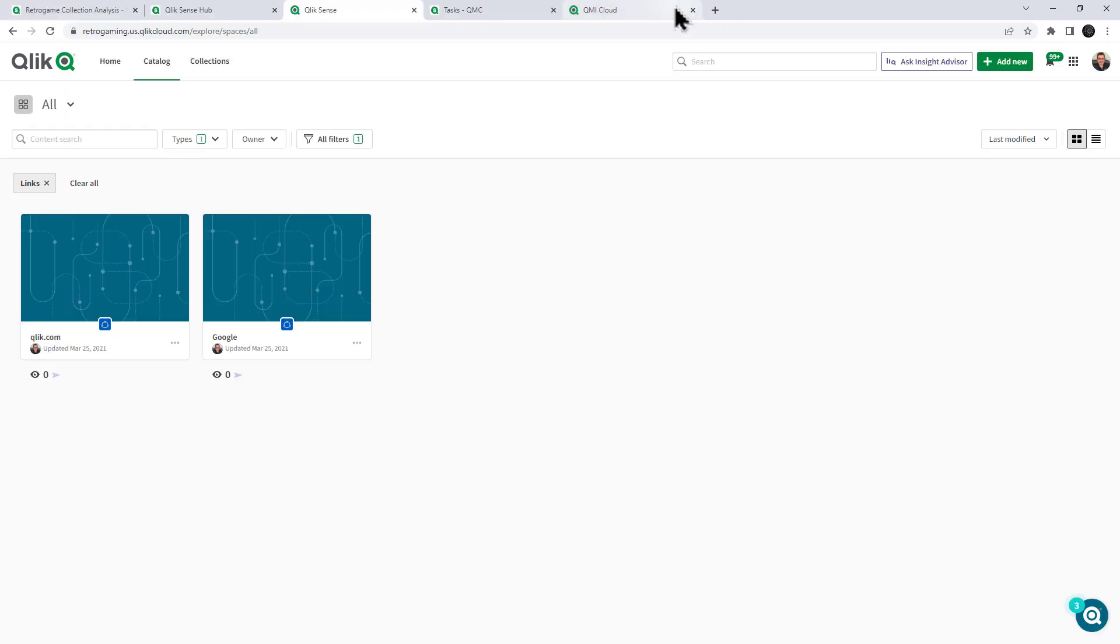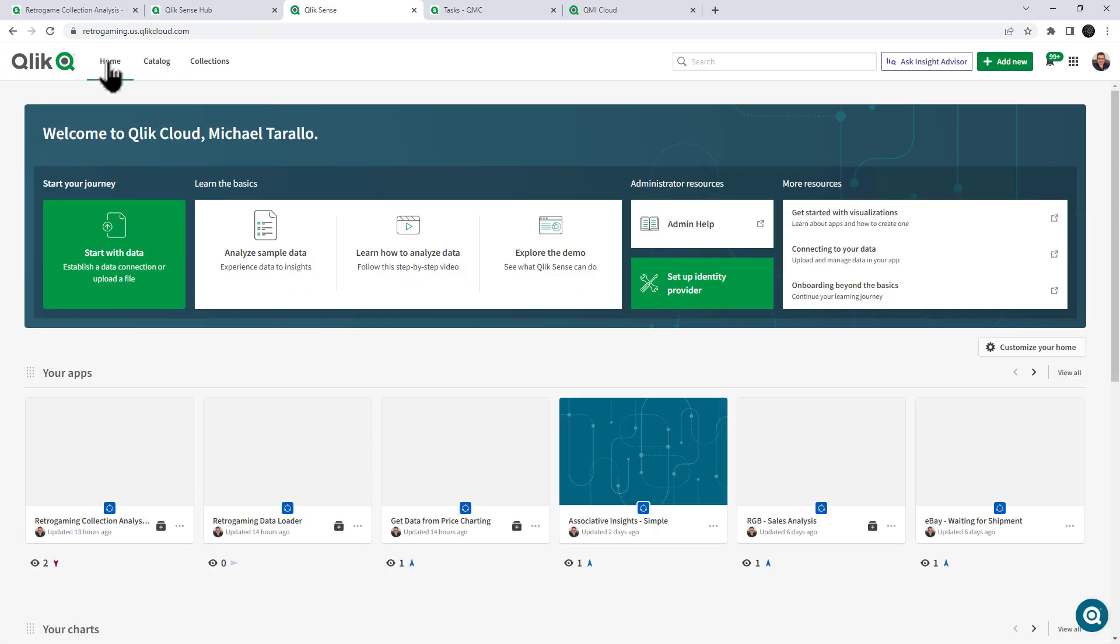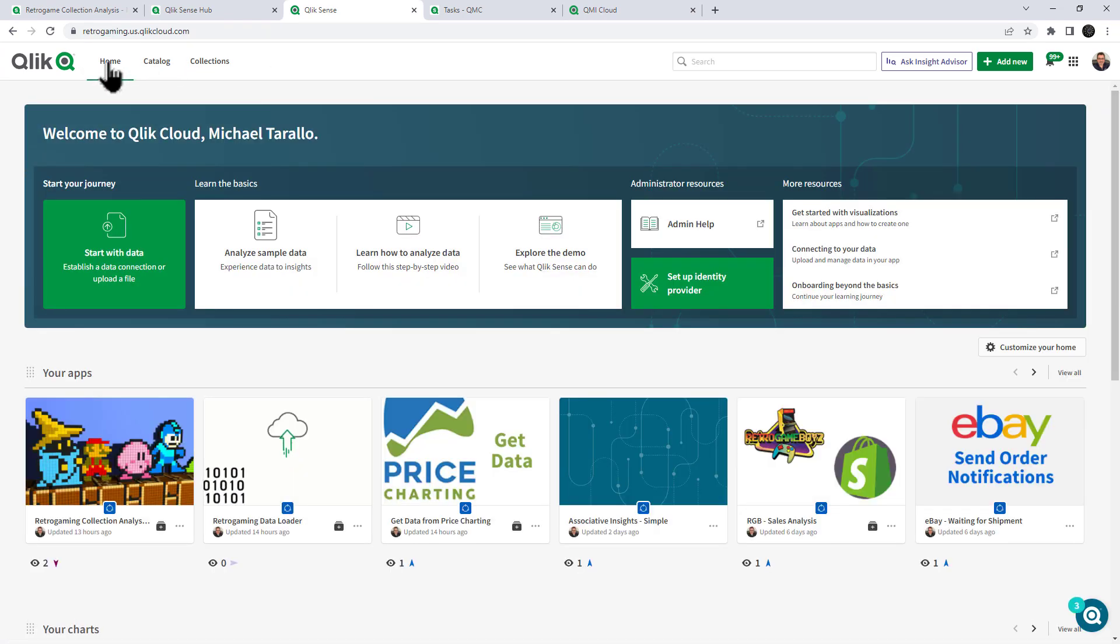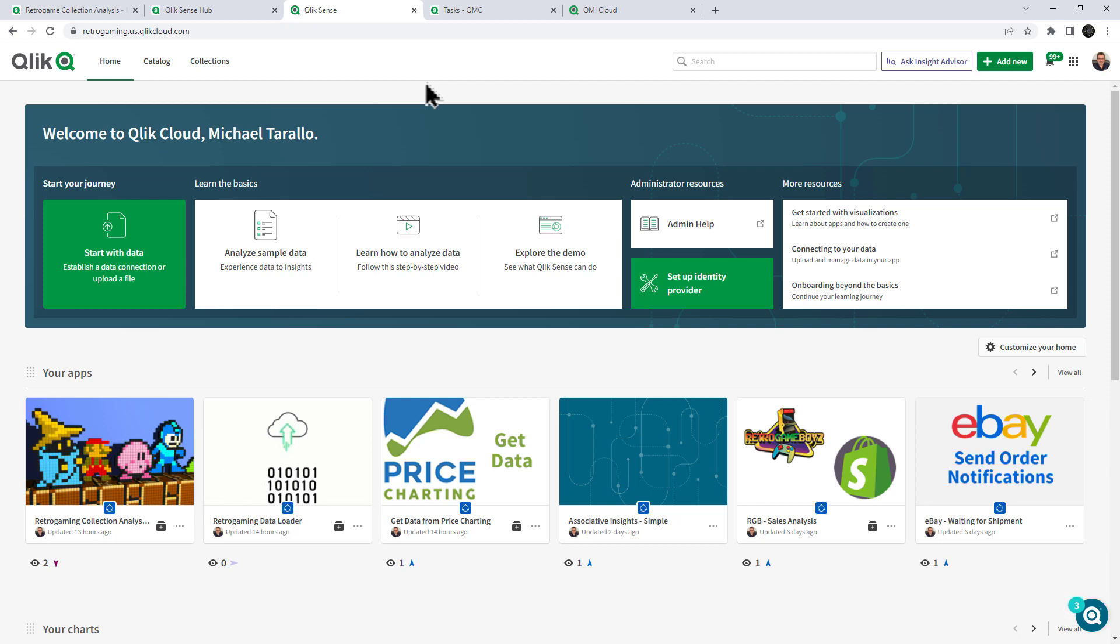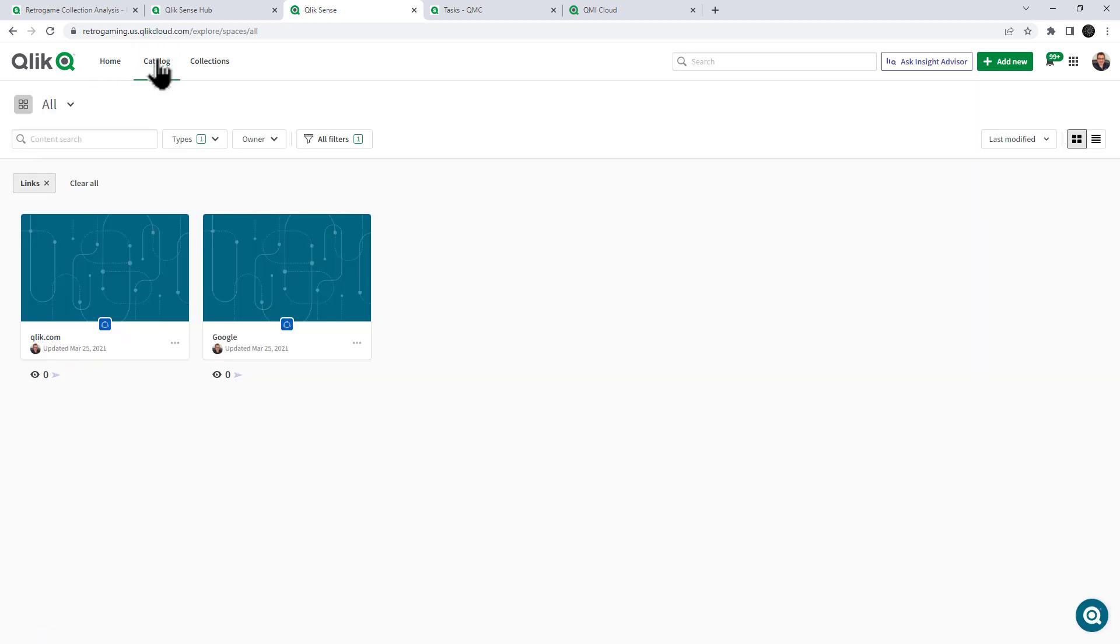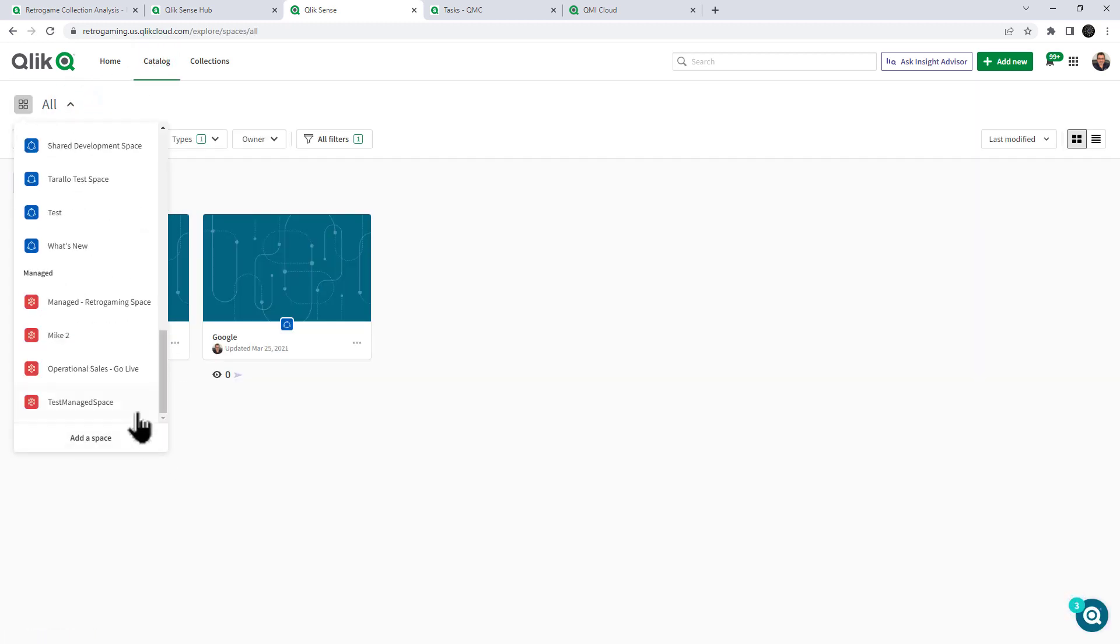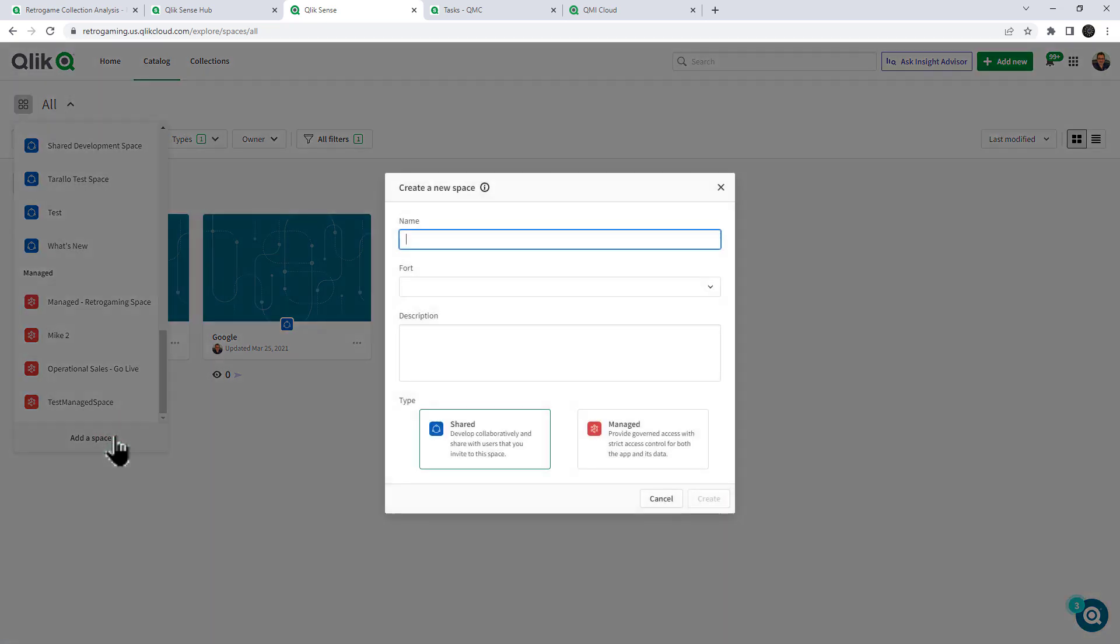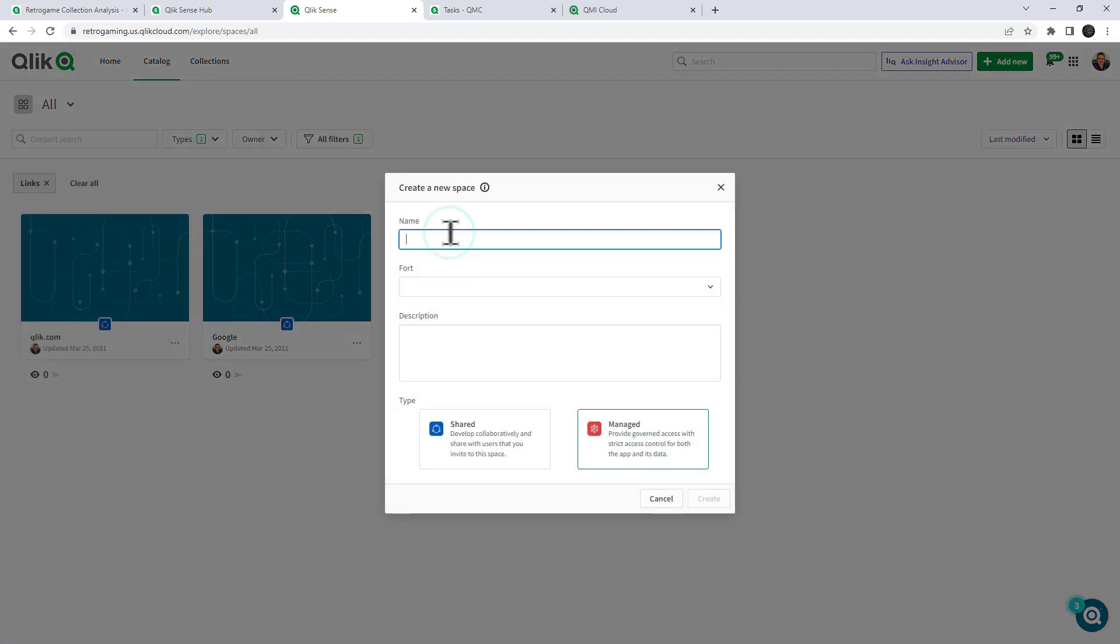First, I'm going to minimize this, and we're going to go to our Qlik Cloud tenant. Now, as mentioned, the Qlik Cloud tenant that I'm using here and Qlik Lineage Connectors have already been connected to each other. There's a setup process for that, and that's covered in another video. What I want to do is navigate to the catalog, and I want to create a new space. So I click add space, and it must be of a managed space. And the name of the space is going to be Lineage On-Premise Migration Content.